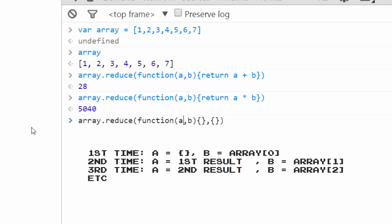A will be that empty object literal, and b will be the number one. It will then combine those two numbers and pass whatever is returned to the next step.